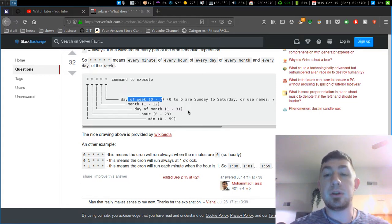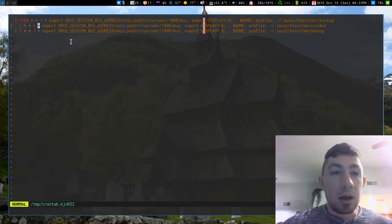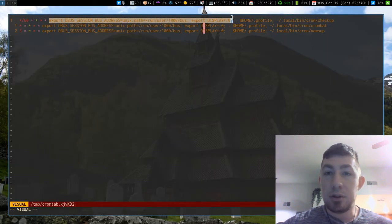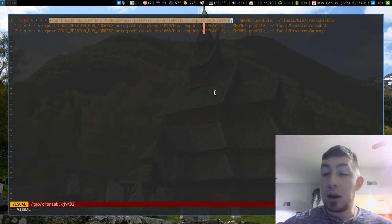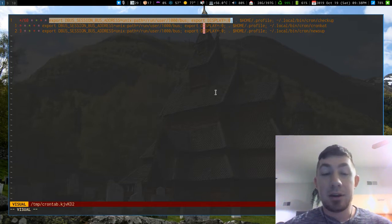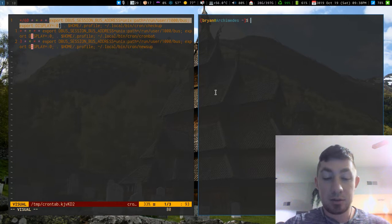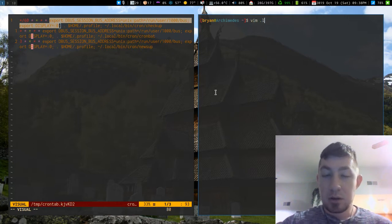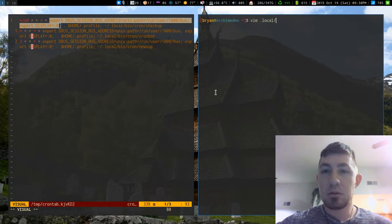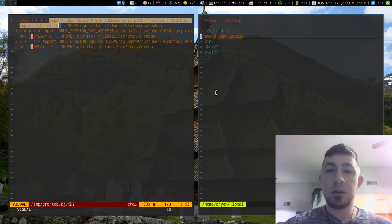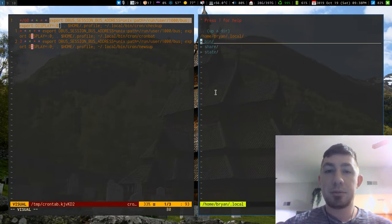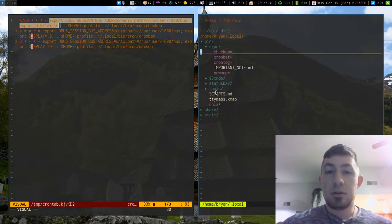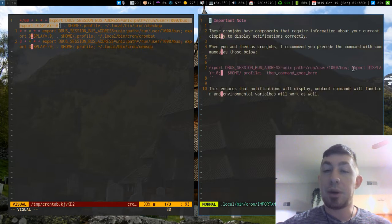All this stuff in here though, what the hell is all this? I don't know, to be quite honest. What Luke left is a note that tells that when we add cron jobs, you might want to precede it with this stuff to ensure notifications for this will display.